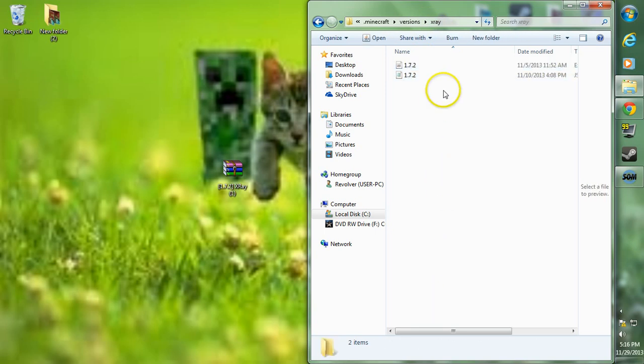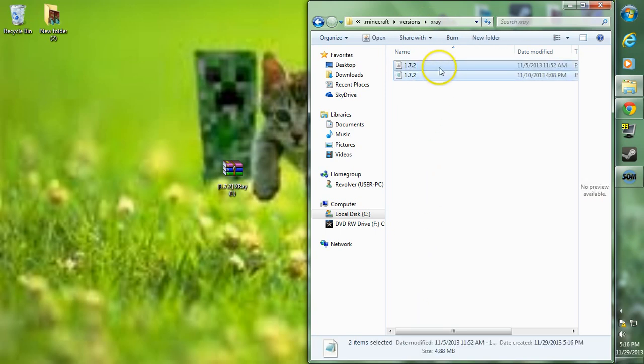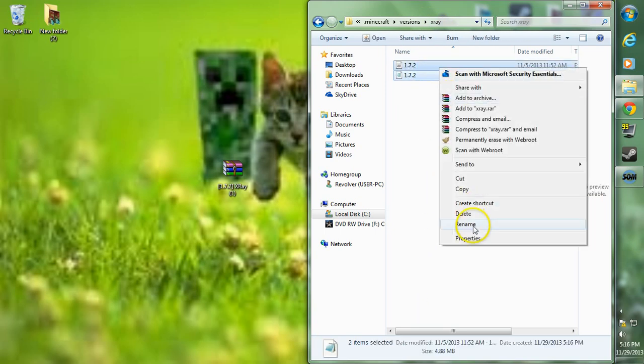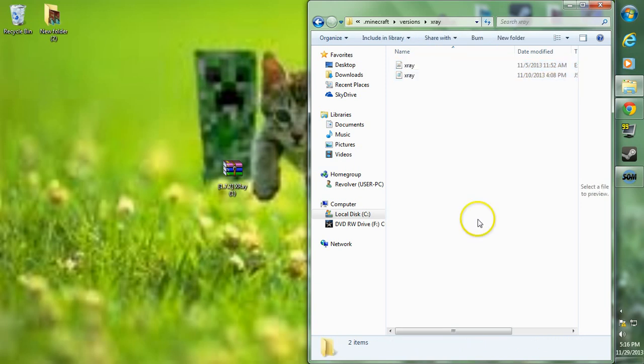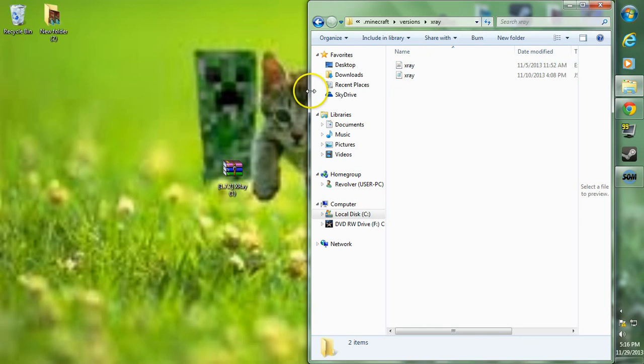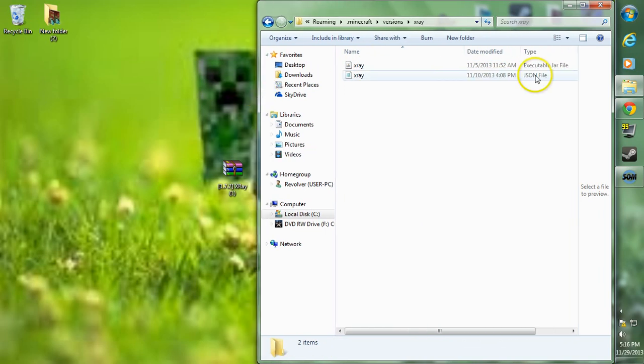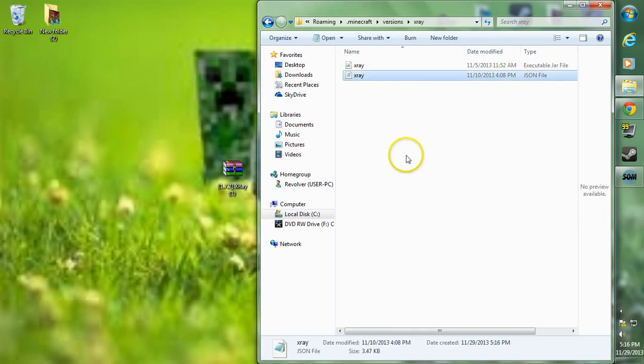You can either leave them highlighted or re-highlight them, right click and go to rename. We're going to want to rename them what we named the folder, so we name them x-ray. Go ahead and click off and it will rename both of them. If the bottom file says x-ray.json, that is fine and you can leave that.